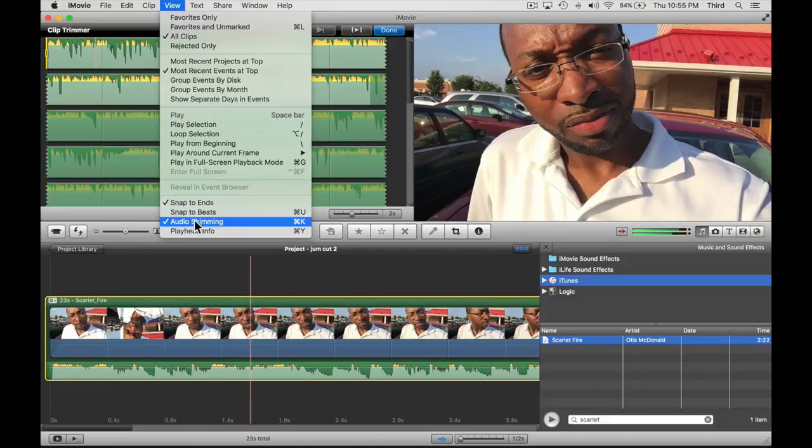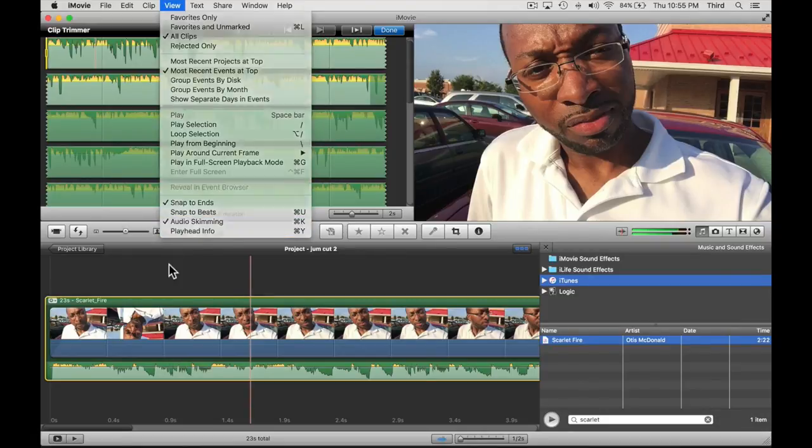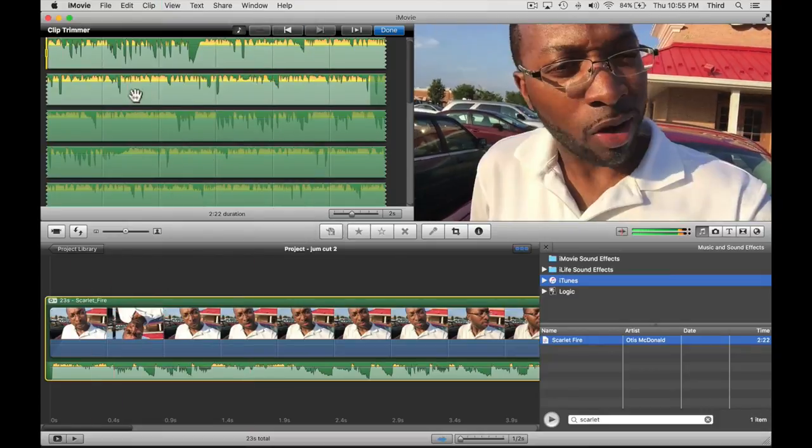I left the audio skimming on because it kind of helps to find where the beat hits when you need to. With your settings like this and you did the clip trimmer so you have that selected.